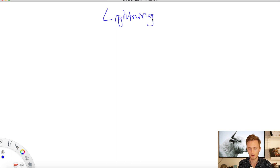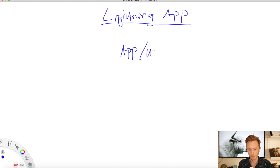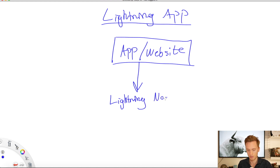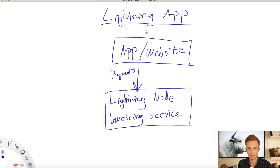So, what is a Lightning app? I'm not going to explain Lightning in this video because I assume you already know what Lightning is. A Lightning app is really pretty simple — it's an app or a website of any sort. I'm mainly building Lightning websites that in some way communicate with a Lightning node and some sort of invoicing service, where you create Lightning invoices and offer these as payments for whatever services you have in your website or app. It's basically just an app that uses Lightning payments.